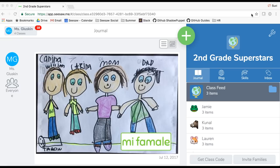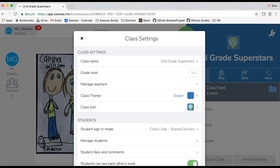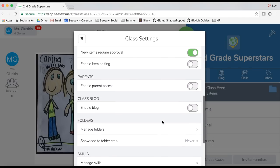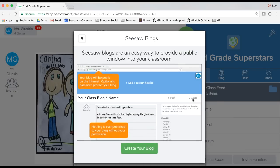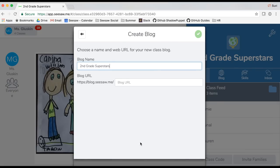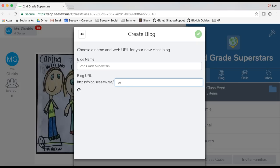First you have to enable your blog in the class settings menu. Tap on the wrench in the top right corner and scroll down to class blog. Hit the enable class blog button and here you can create your blog. Tap create your blog and let's name our blog. Second grade superstars is a great name for my blog, and let's add that at the end of the URL as well.